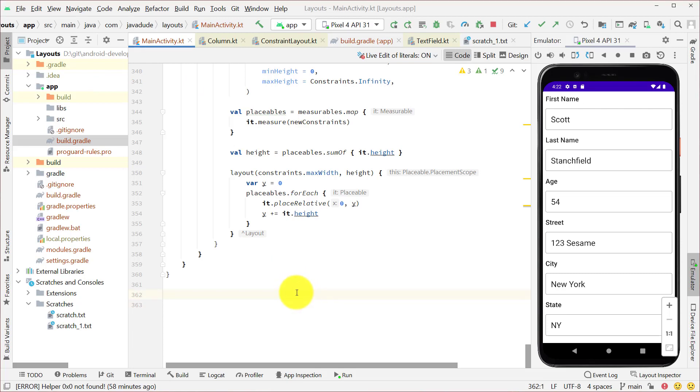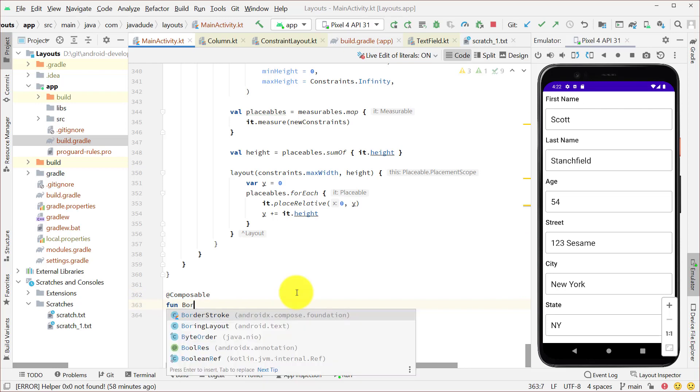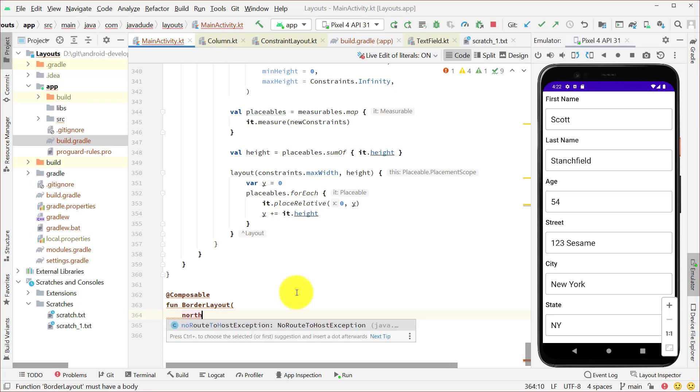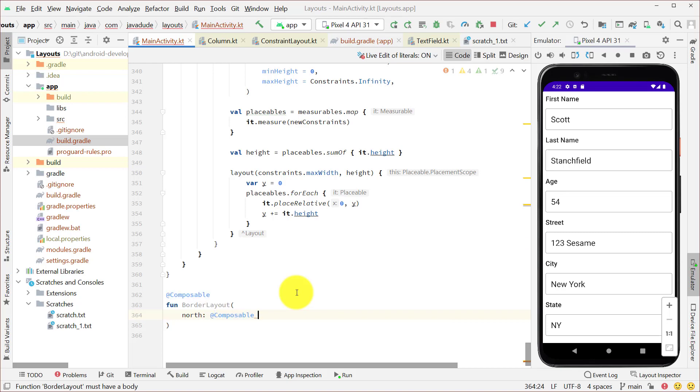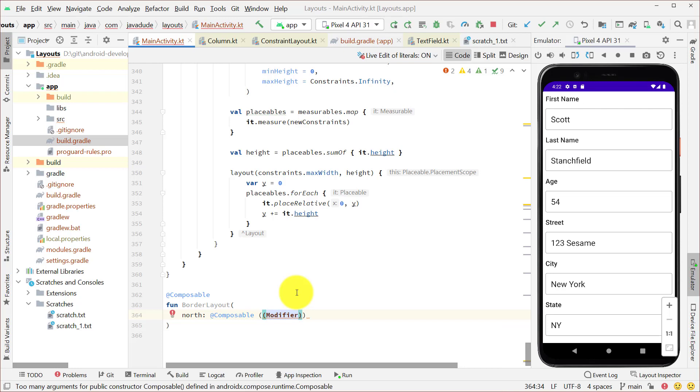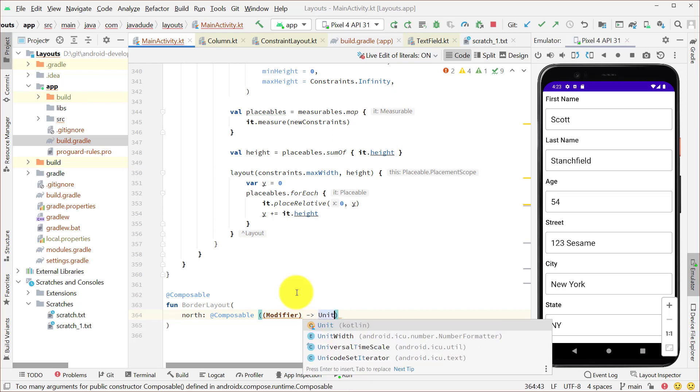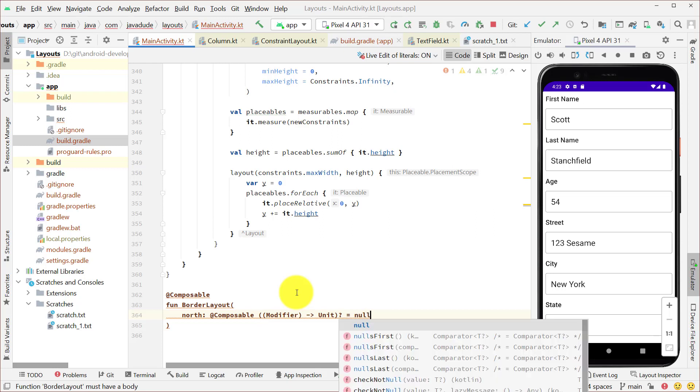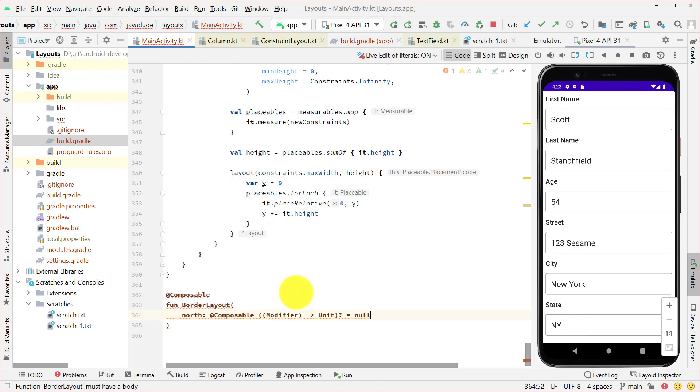To start with, let's define a composable here that we're going to call border layout. Inside here, he's going to have several slots and a modifier. So we're going to have north, which is going to be a composable function that's passed in. And we're going to pass it a modifier so that it can use that to set up its specific component. And he's going to not return anything. We're going to make that nullable and say if it's not there, that's fine. Its value is going to be null.